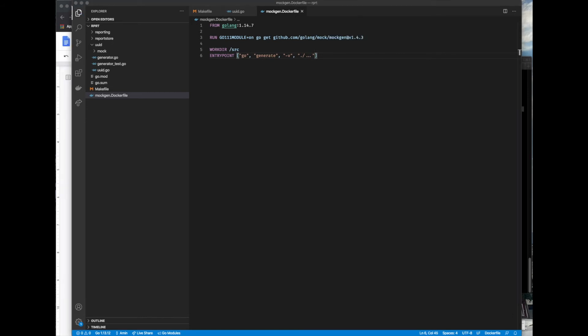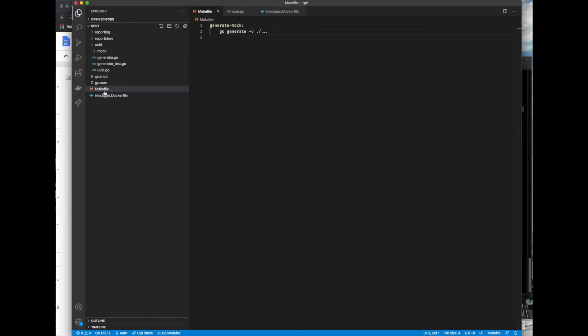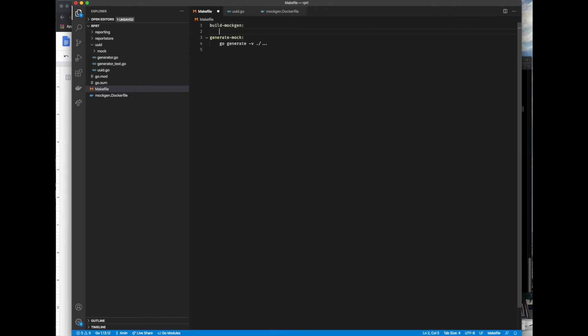Now we have the Dockerfile but we haven't created the image yet. Let's do that next using makefile rules. I'll add a build mockgen rule which, using the mockgen Dockerfile, creates an image for the sole purpose of generating mocks.